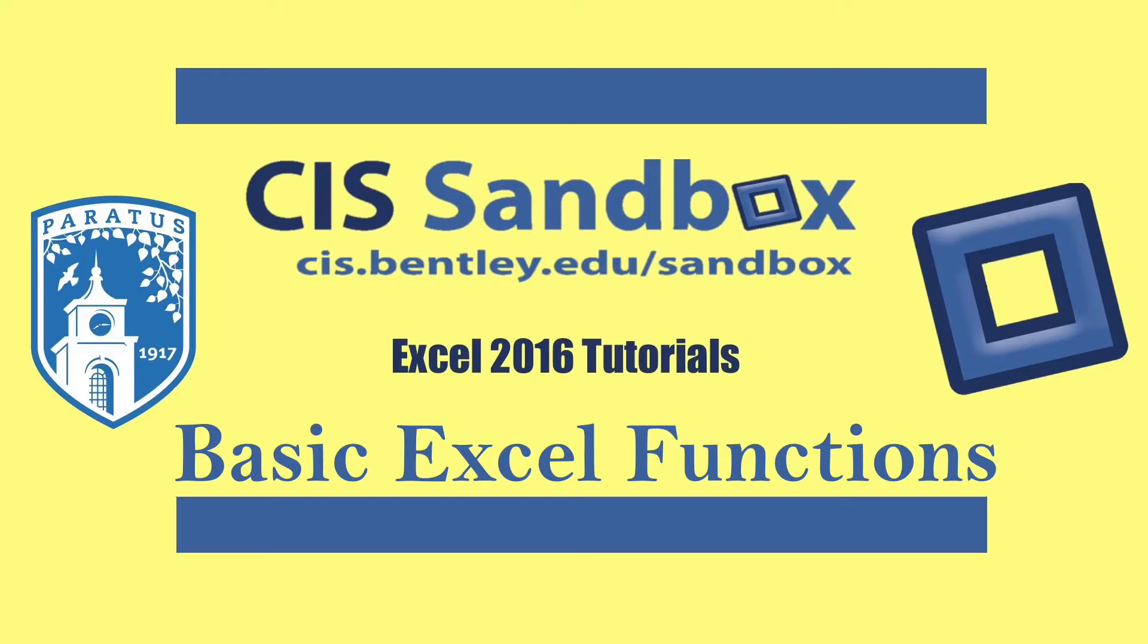Hi, welcome to this Excel 2016 video presented by GIS Sandbox at Bentley University. My name is John and we'll be talking about basic Excel functions today.